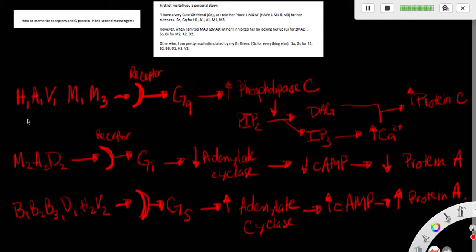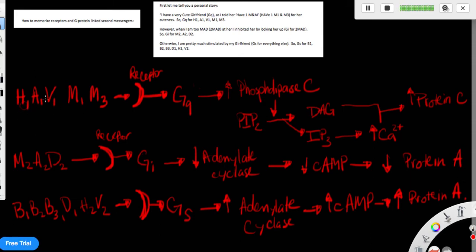So as you can see right here, so I have a cute girlfriend. So I told her to have one MNM. So H1, A1, V1, M1, and M3. These are the receptors for GQ.